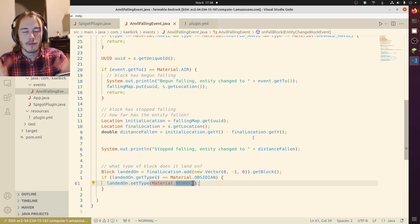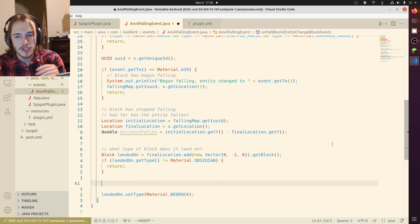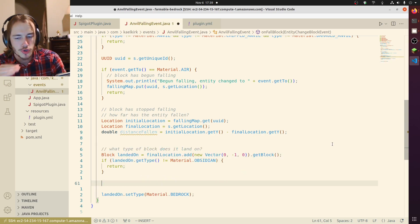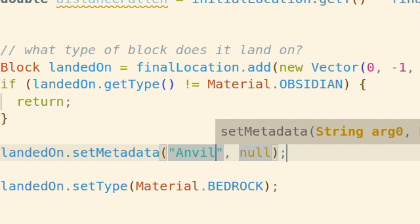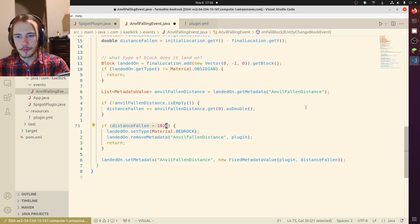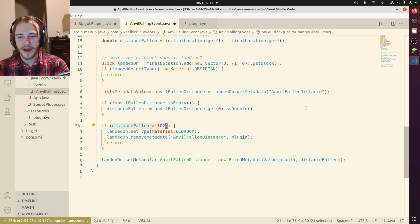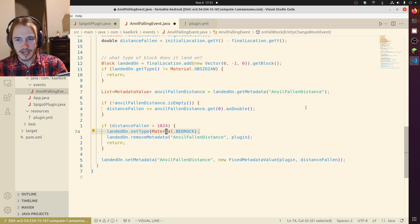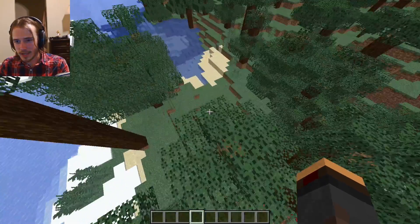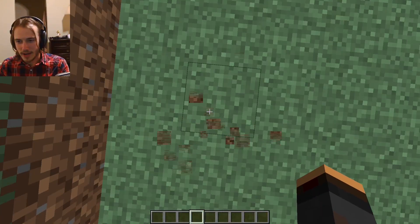So now that we have this, let's make some height requirements. You're gonna have to drop multiple anvils on it. We're going to set metadata to track how many anvils have fallen on it — anvil fallen distance. We accumulate how far every anvil has ever landed on this piece of obsidian, and once that exceeds 1024 then we're going to set it to bedrock. Literally gonna dig straight down — everybody says don't do it, but I'm doing it.